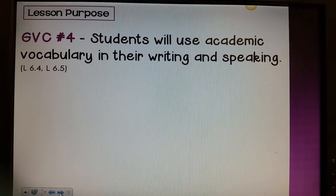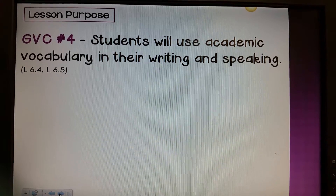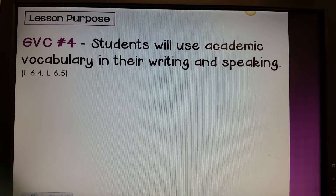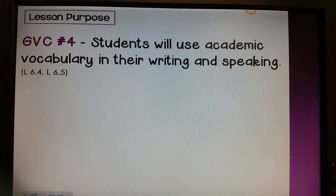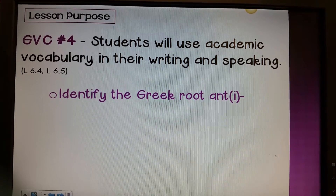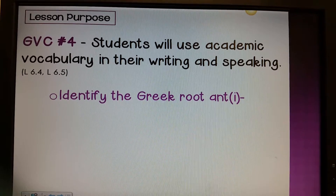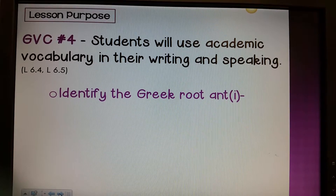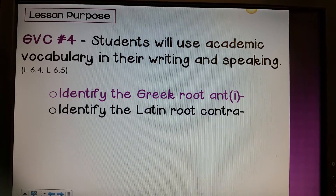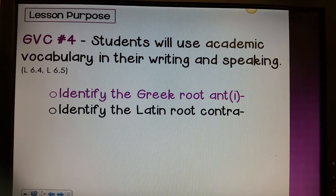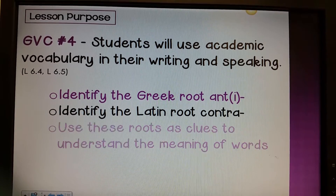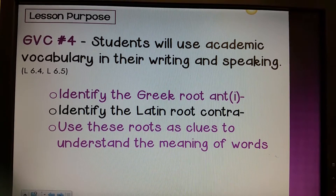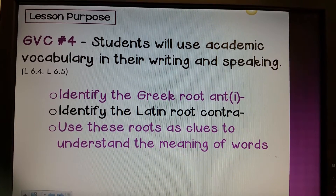Our GVC focus will be: students will use academic vocabulary in their writing and speaking. After this lesson you will be able to identify the Greek root anti, identify the Latin root contra, and use these roots as clues to understand the meaning of words.